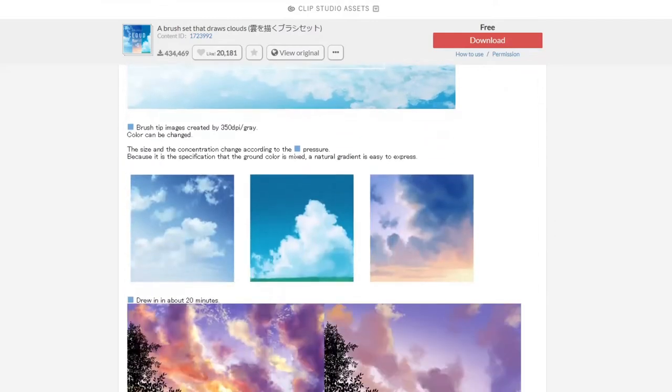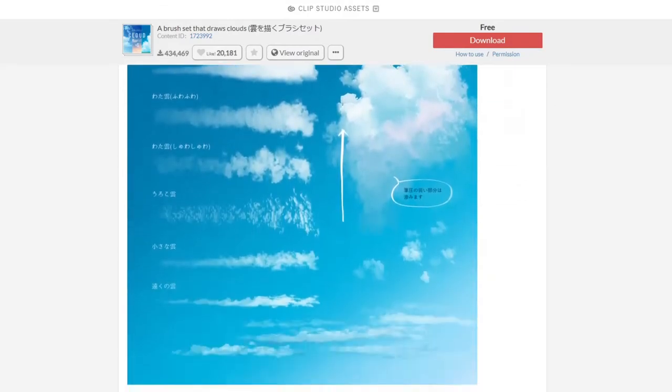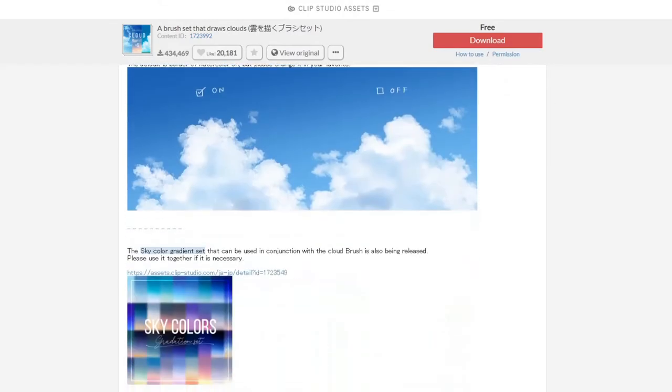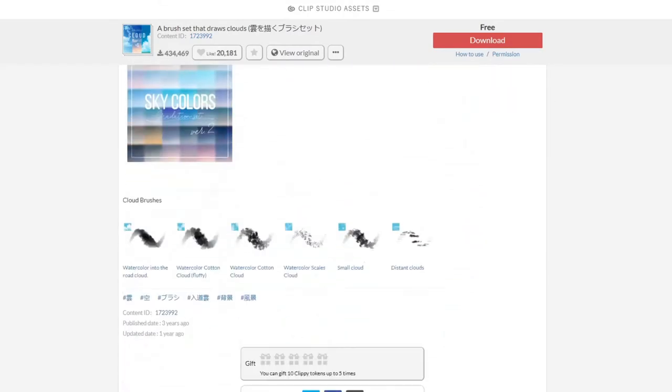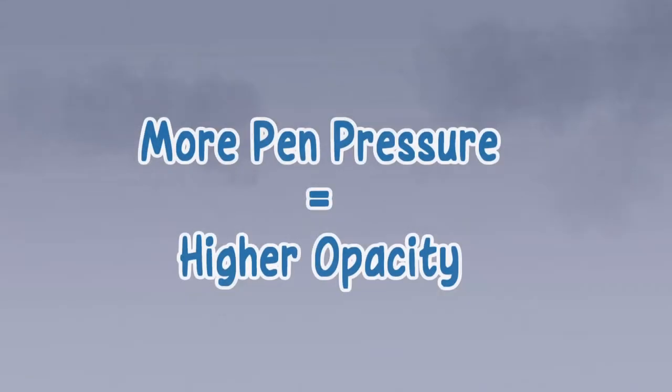There are excellent cloud brushes in Clip Studio sets. I recommend this brush set. Using the brushes, it's possible to paint clouds using just one color by adjusting the pen pressure as we draw to control the opacity.